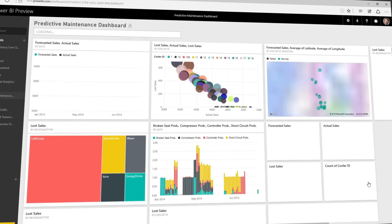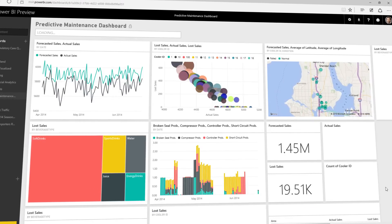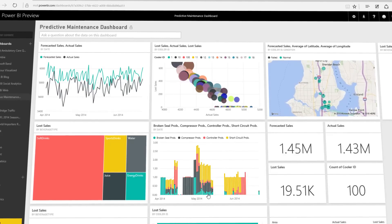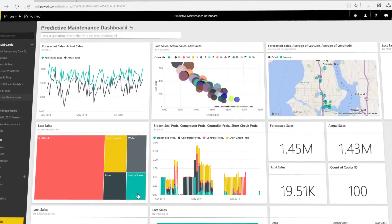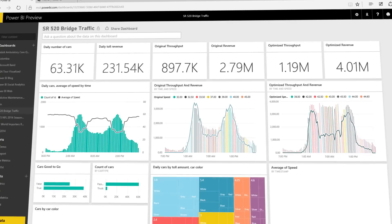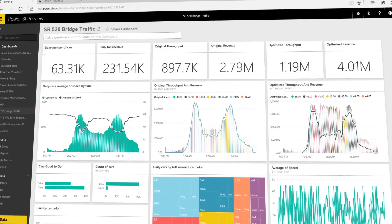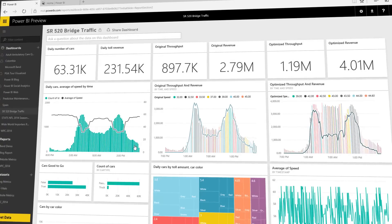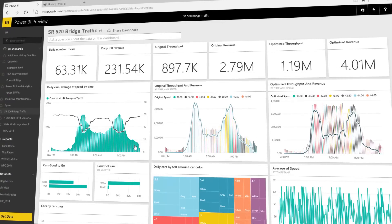Power BI is a cloud-based business analytics service enabling anyone to visualize and analyze data with greater speed, efficiency, and understanding.